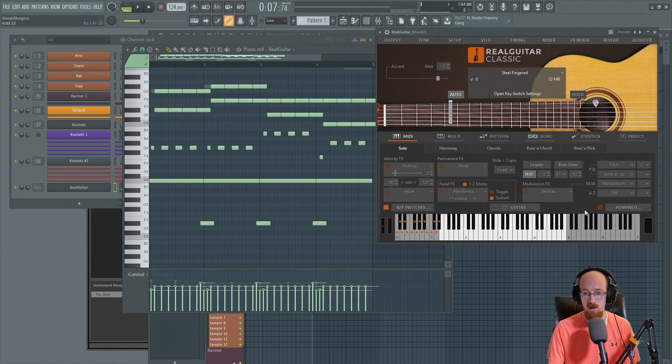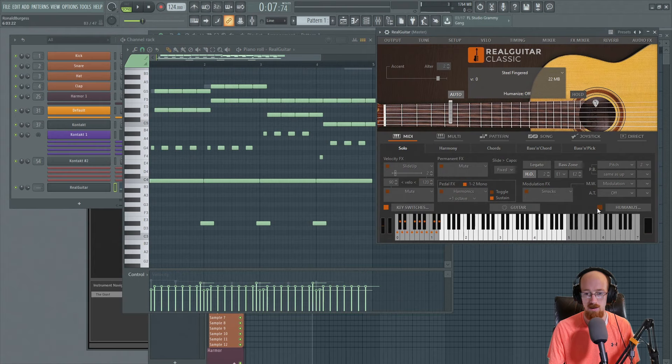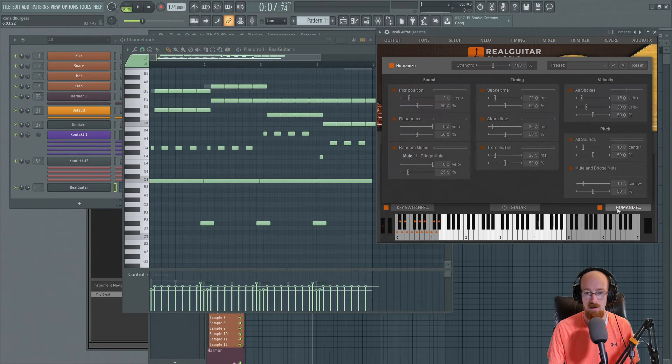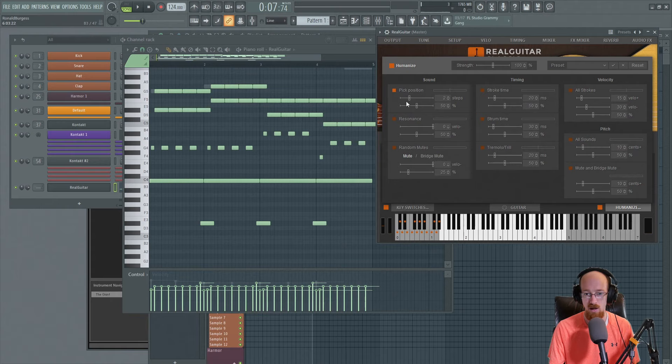And then if we come into the humanized area, they've got a randomization for pick position, which I think is always kind of worth turning on in most cases.